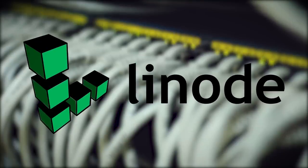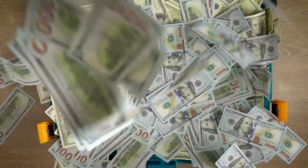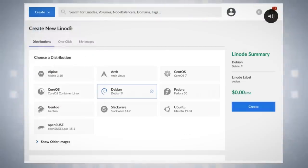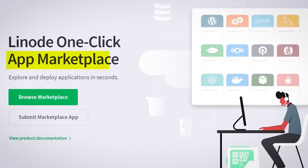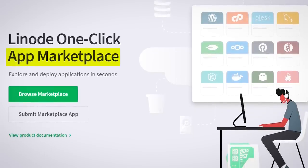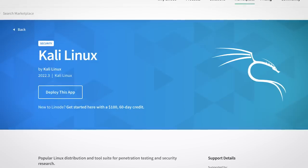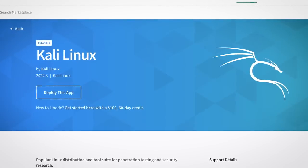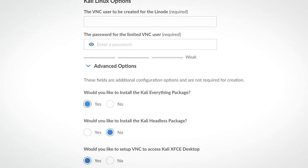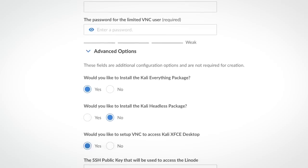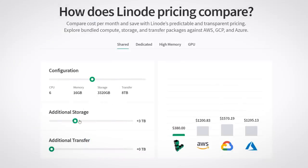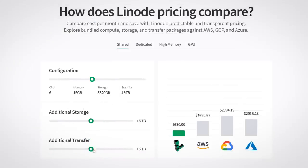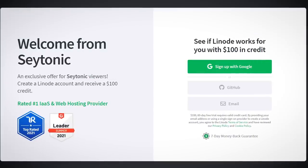This video was made possible by Linode, who are giving you a $100 60-day credit just for signing up. Linode is essentially your Swiss army knife for cloud computing — if it runs on Linux, it'll run on Linode. One great feature is their app marketplace, which makes it super easy to spin up servers with pre-configured software. Use Linode's Kali Linux app to quickly spin up a fresh instance of Kali. The installer makes it easy to configure the basics like VNC passwords and whether you want a desktop environment. Linode can run almost anything by providing all the tools a developer needs at competitive prices. Use the link in the description now to claim your free $100.